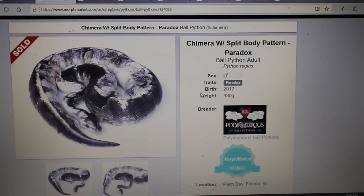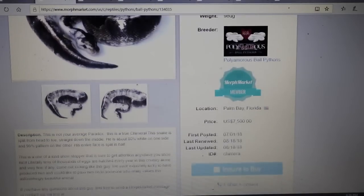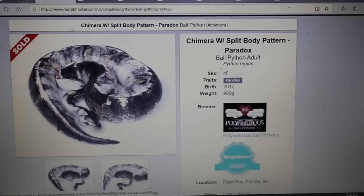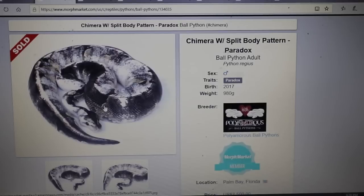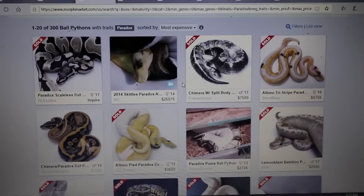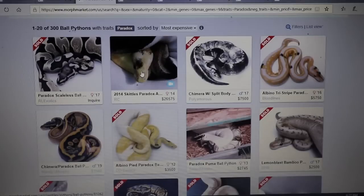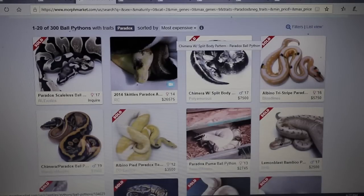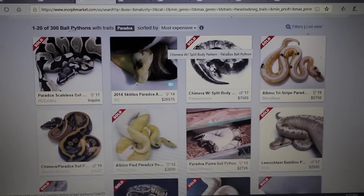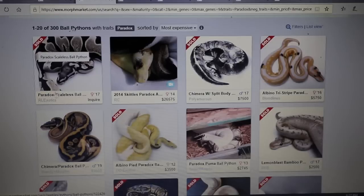Here's another chimera — they just list it as a chimera with no real genes involved. A lot of chimeras, especially in people, have a split line down the center. You can see the head split and the body split right down the center — it's like one snake is longitudinally attached to the other from head to tail. That is pretty typical of a regular chimera. When I searched for paradox on Morph Market, some results show chimeras and some are true paradoxes.